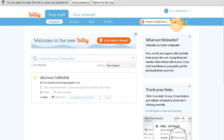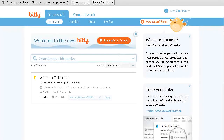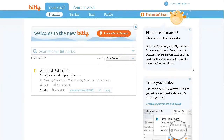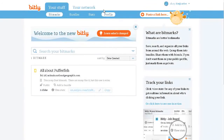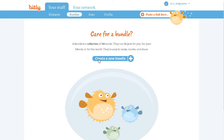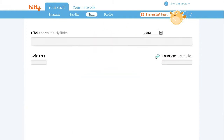Once you've logged in you will see your homepage. You'll see we have Bitmarks — these are just little bookmarks. You have Bundles, where you can bundle your links and make them either private or public. Stats is where you will be able to see your stats.